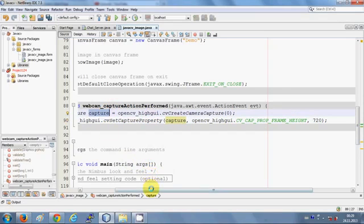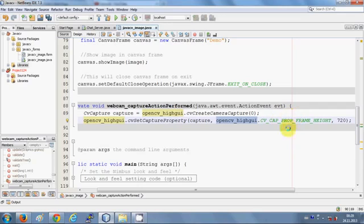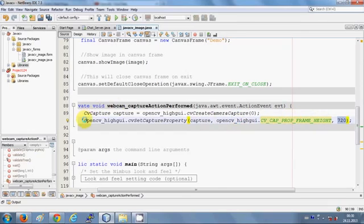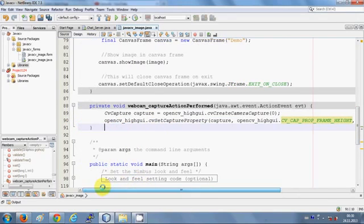The first argument is the 'capture' variable we just created. The second argument, after a comma, is the specification for what you want to set — in this case the height — so write: opencv_highgui.CV_CAP_PROP_FRAME_HEIGHT. This sets the height of the webcam frame. The next argument is the size — I want to set it to 720, so I've written 720.